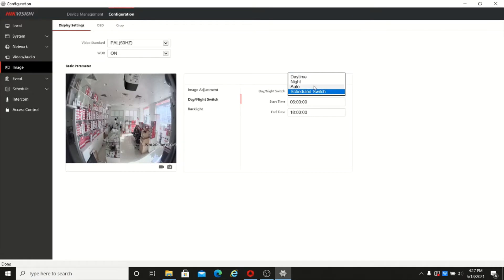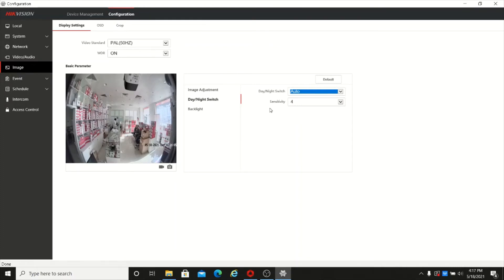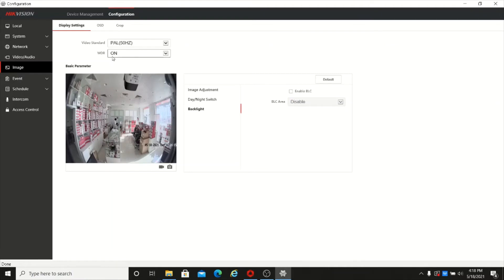It is recommended to put it in auto so the device will automatically change when there is no light. There is also a backlight option — you can enable BLC backlight compensation. There is also WDR (wide dynamic range); this particular model supports WDR and you can enable or disable it from here.